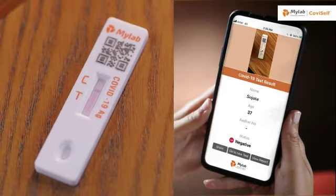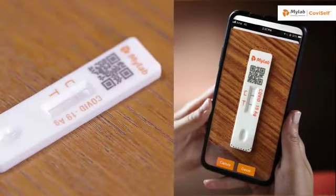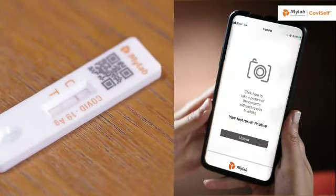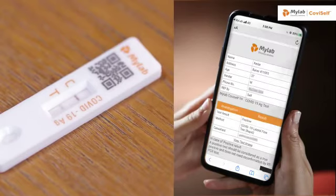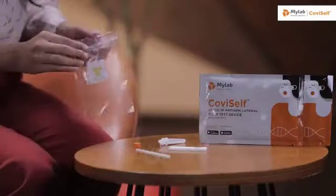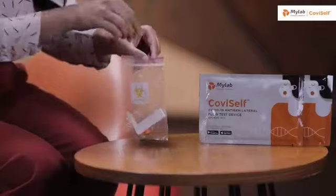For negative results, if there's only a quality control line C and no test line T appears, it indicates that coronavirus antigen has not been detected and the result is negative. For positive results, if both the quality control line C and test line T appear, coronavirus antigen has been detected and the result is positive. Finally, take all the components of the test and discard them in the biohazard bag.